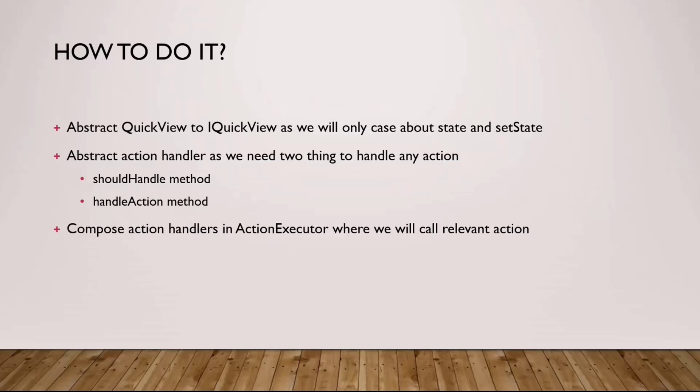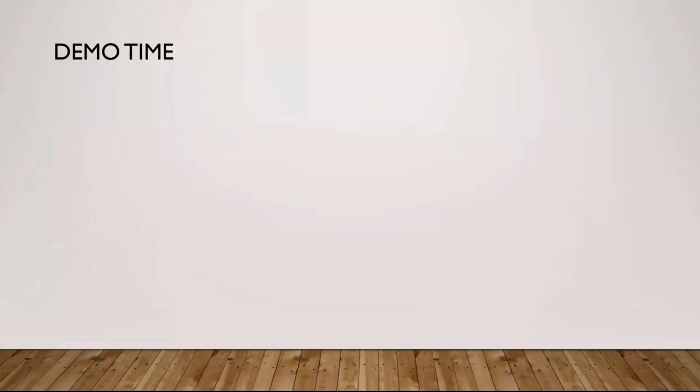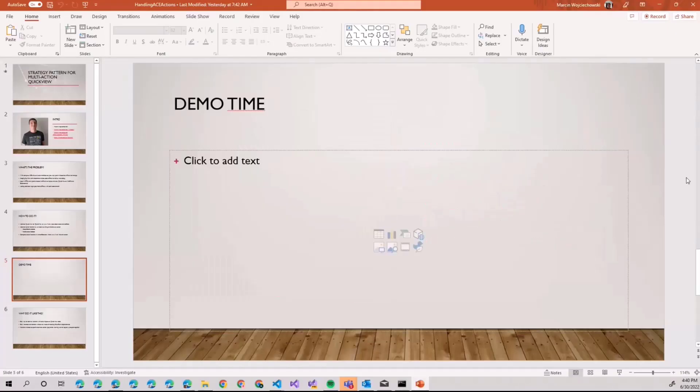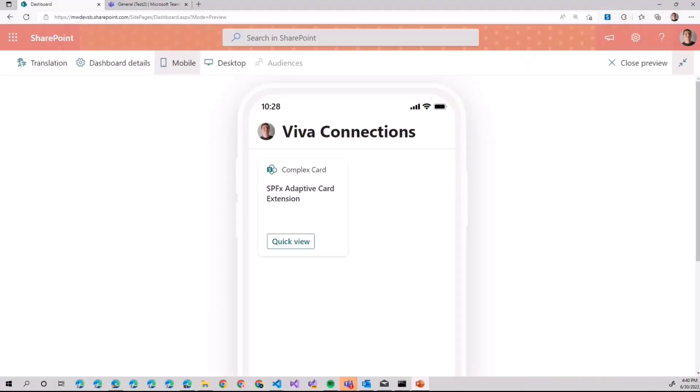I know it's quite difficult to follow now, but this is why we are about to hit demo time. In demo time, first of all, I will show you my beautiful adaptive card. This adaptive card, as you can see, on the further glance, it does nothing.